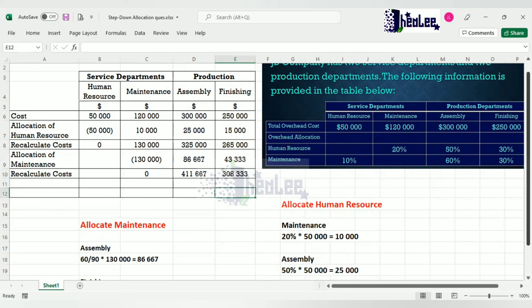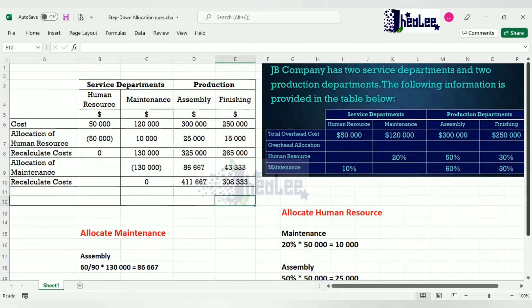That takes us to the end of the step down method. Remember, the first thing is to compare the service departments to see which one is providing the highest percentage of service to the other service departments, and start allocating with that one. If you have more than two, find the next highest, then work down to the one with the least. The final step: once one service department is left, use the direct allocation method and allocate to production departments only.